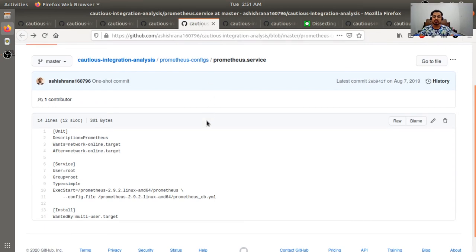Node exporter runs alongside Prometheus, capturing any changes in target.json files, enabling dynamic addition or removal of Couchbase instances automatically. One more important concept: instead of running these as independent processes using nohup, it is much better practice to run them as services, so you can observe statuses in a more seamless and practical manner.